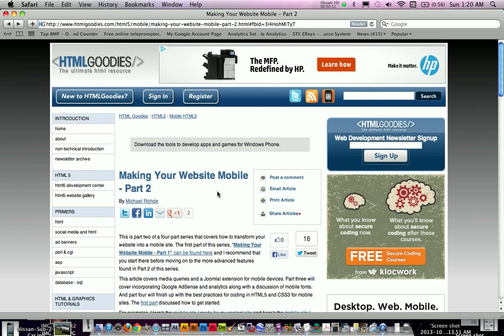So here I am on a website, HTML Goodies, this article by Michael Rode, Making Your Website Mobile, Part 2.